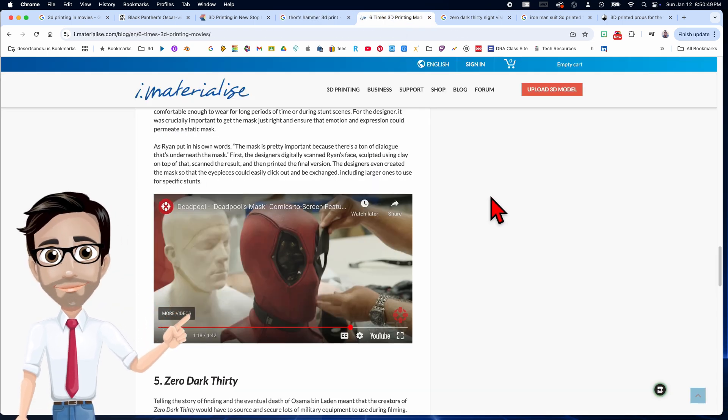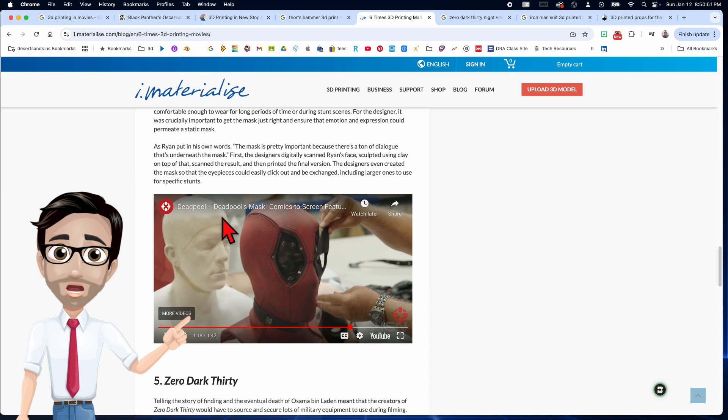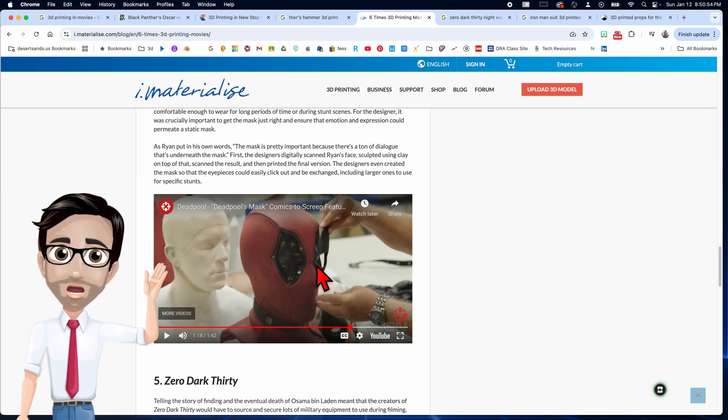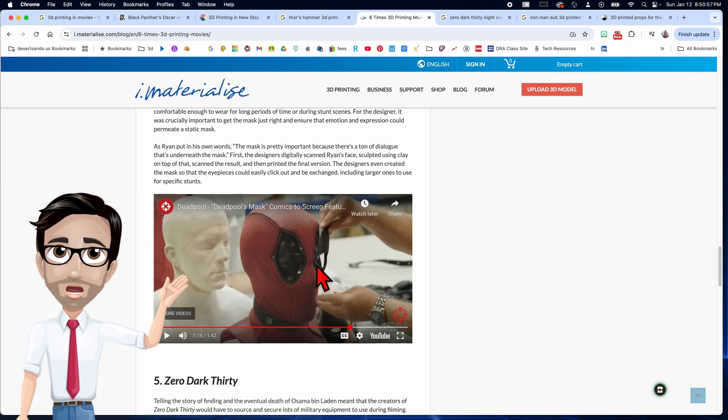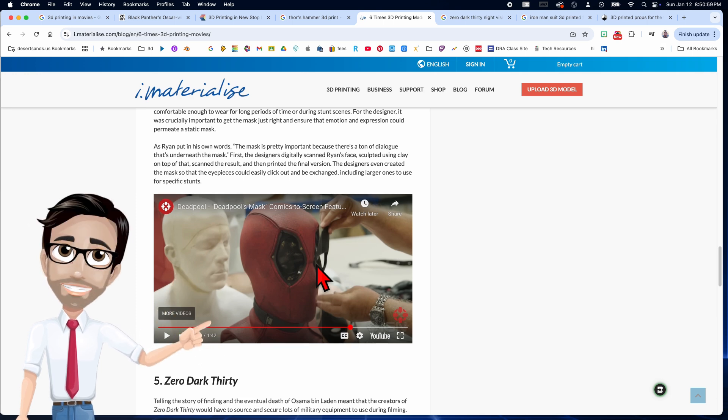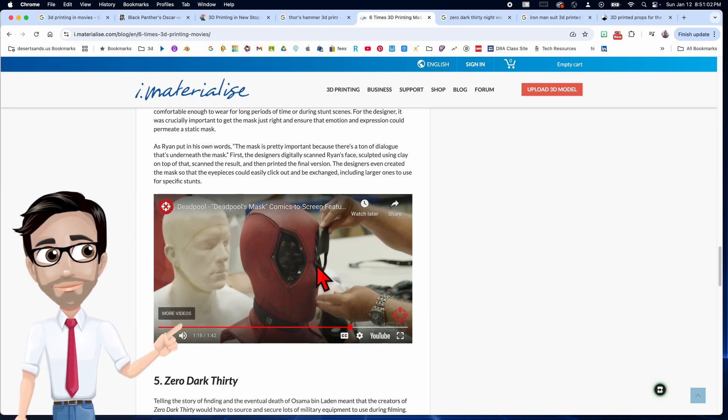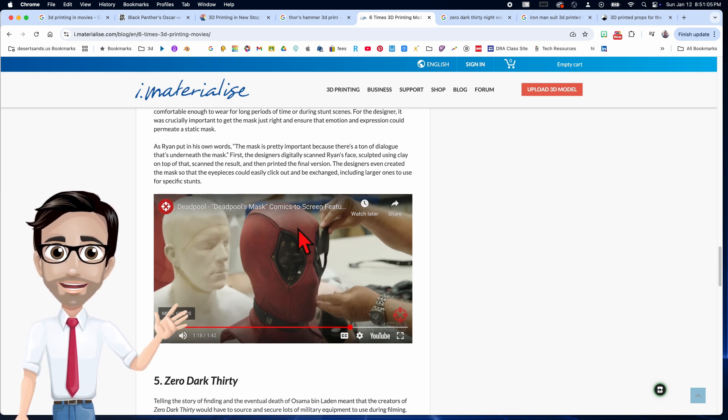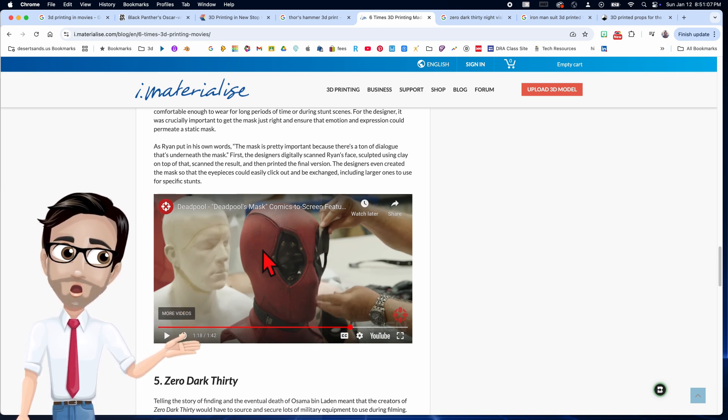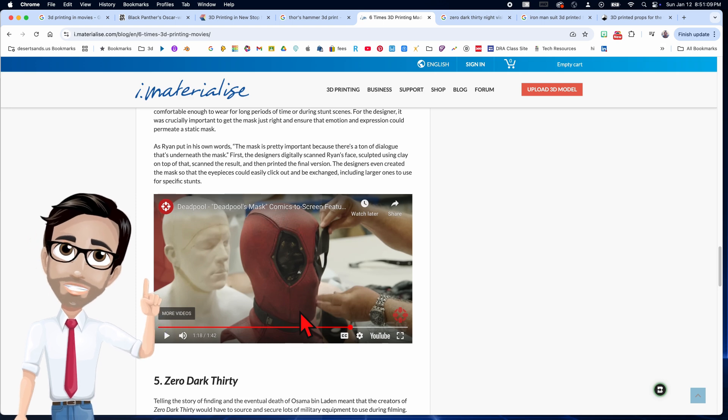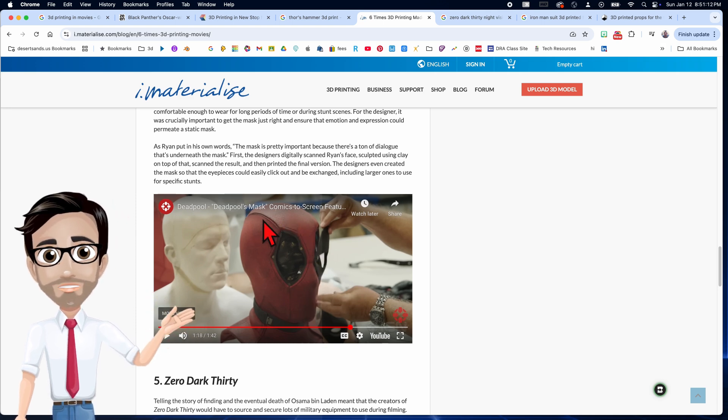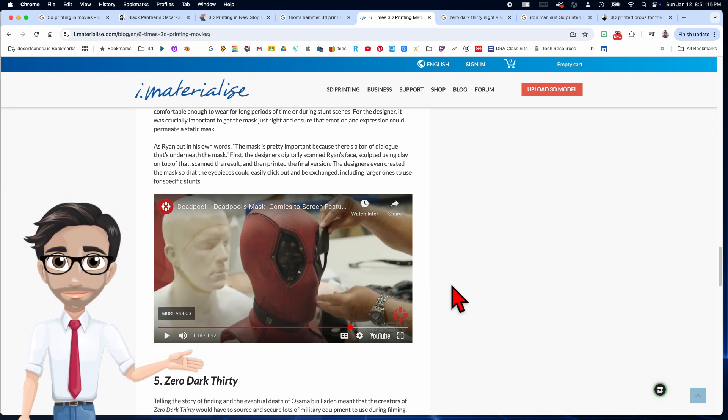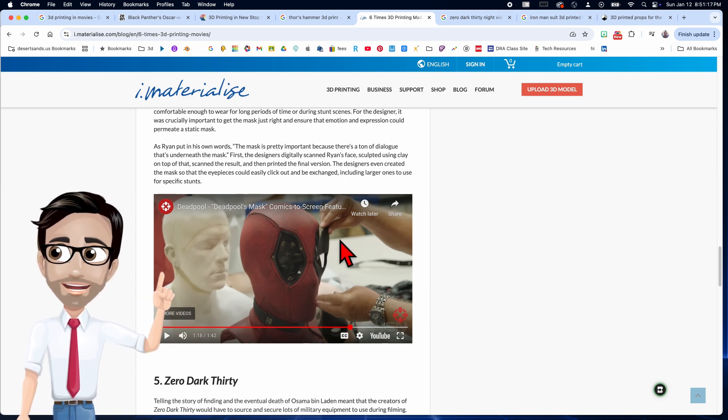I know it's another superhero movie, but Deadpool. They thought the mask was so important, the one that covers his face. They couldn't have it just be material. At the same time, they needed it to be exactly Ryan Reynolds' head. So they had to scan his head and then 3D print the things around it so that it would be exactly form-fitting.